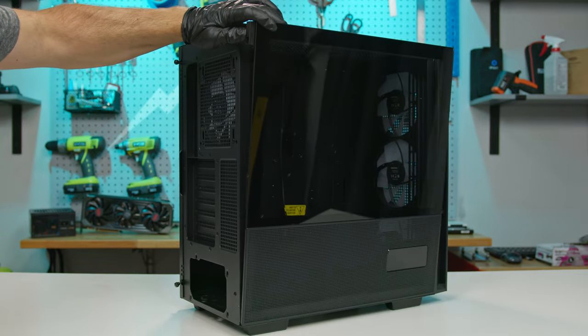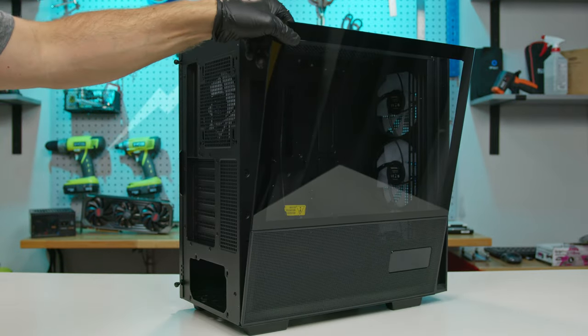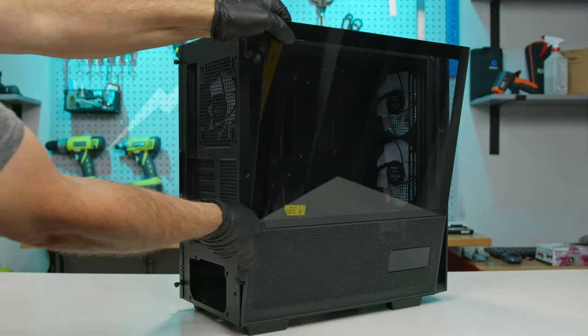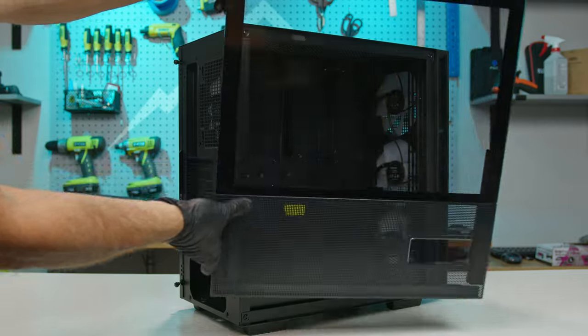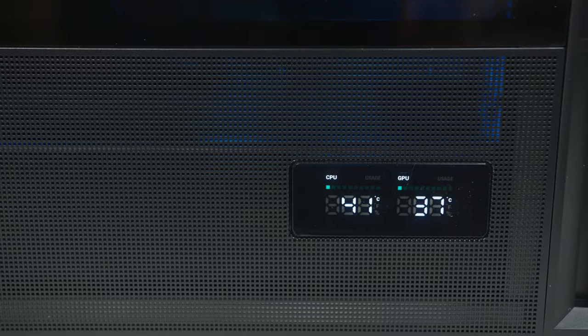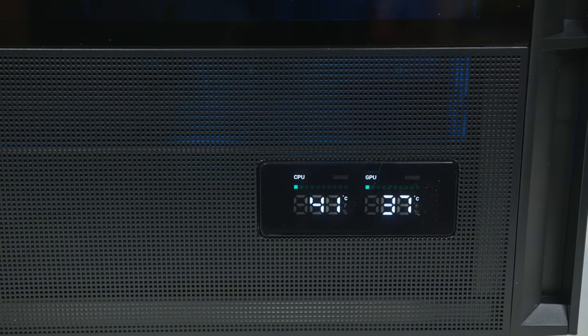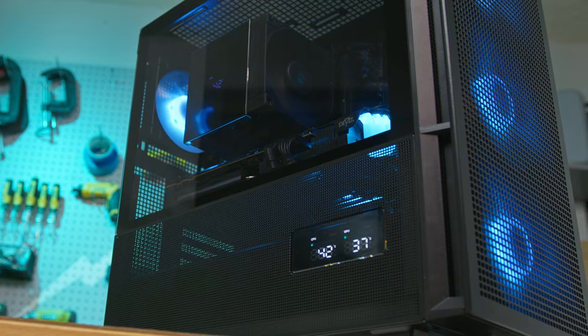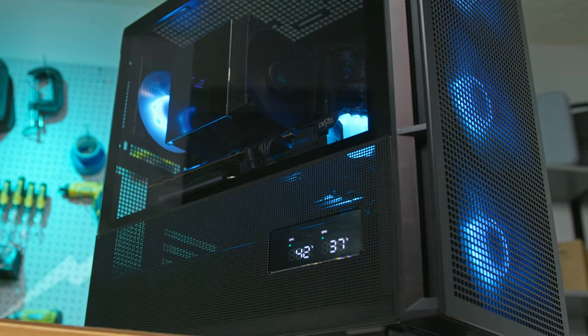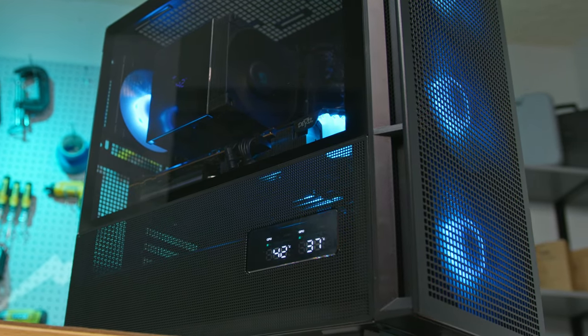Aesthetically, the case sports a tempered glass and mesh hybrid side panel. And for the tech enthusiast, the CH560 Digital comes with an LCD real-time dual-status digital display.